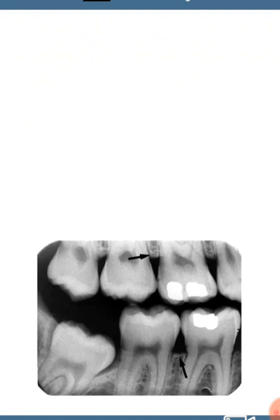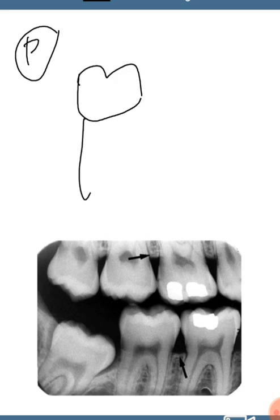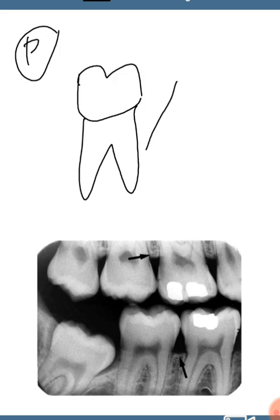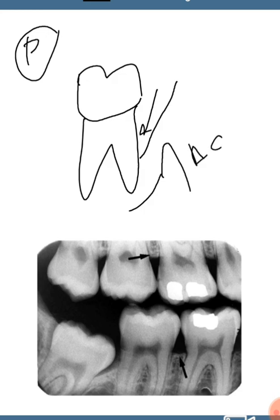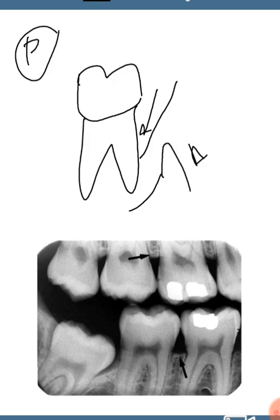Good evening to all. This video is recording the infrabony defects — I will tell you what they are and how you can correlate them clinically as well as radiographically. As we all know, a pocket is a pathological deepening of the gingival sulcus. Normally the gingival sulcus is around 2 to 3 mm, but in case of a pocket it will be definitely more than that. This pocket can be suprabony, present above the alveolar crest, or it can be infrabony, present below the alveolar crest.